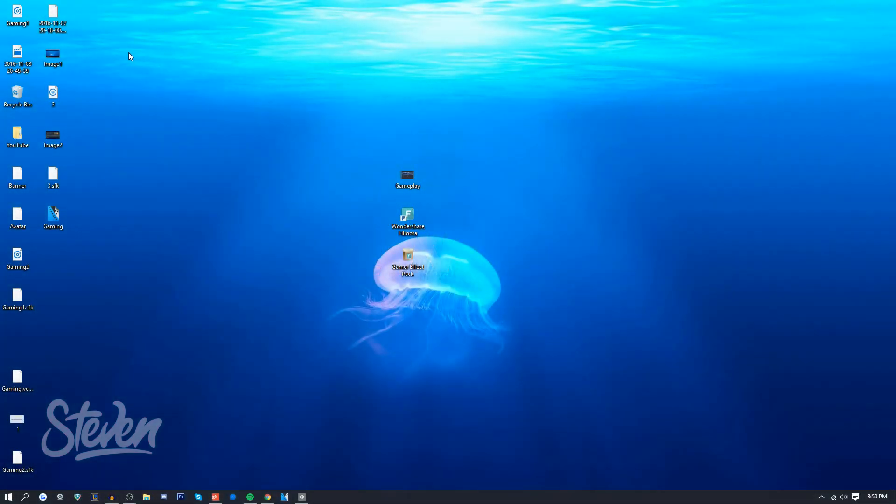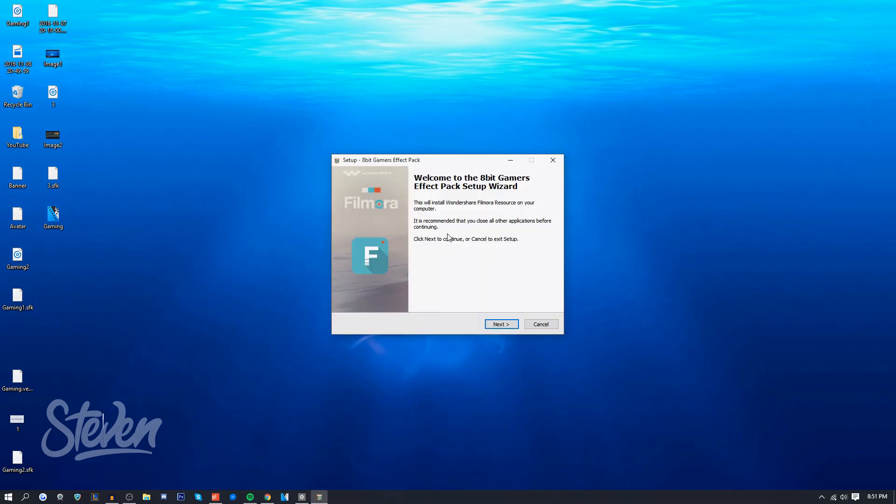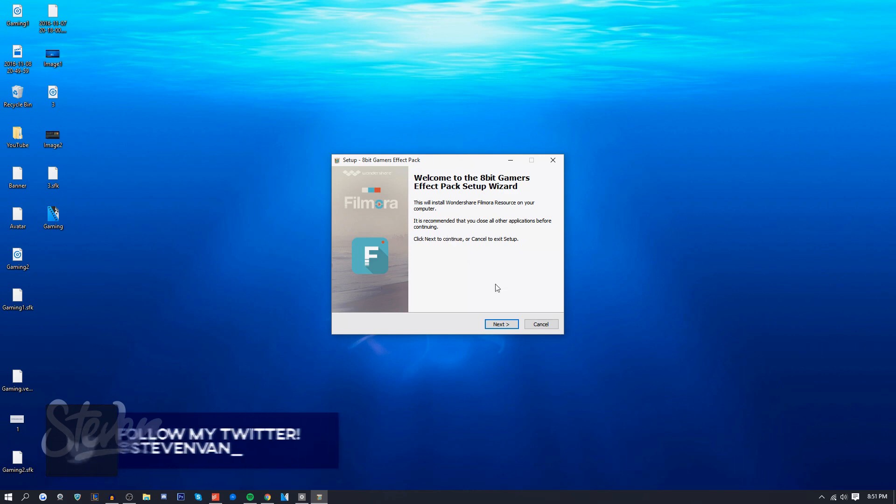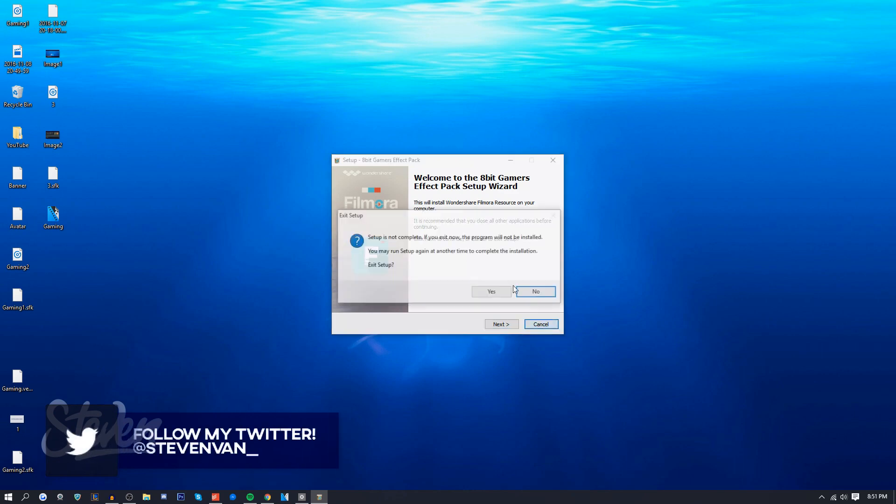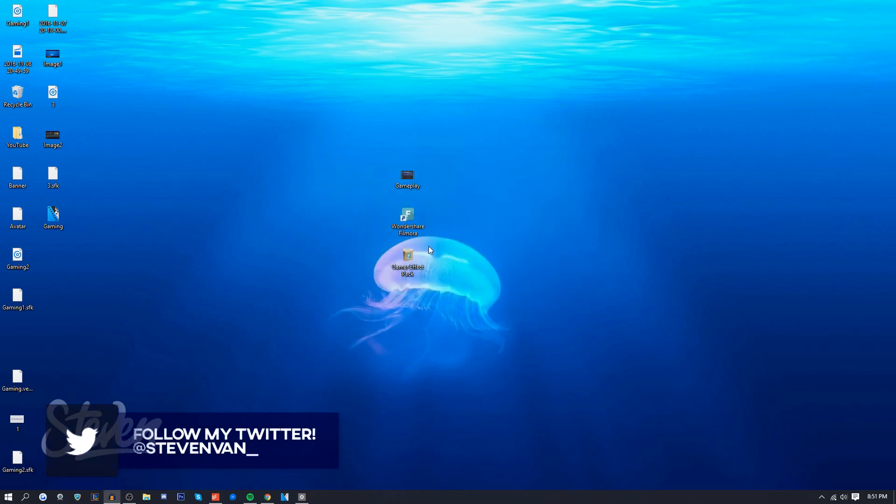The first thing you want to do is double-click on the gamer effects pack. I just renamed it - it's not going to come like that - but it's going to open up. I already downloaded it, so I don't have to. You also have to make sure that you're running the latest version of Filmora or else they won't allow you to install the effects packs.